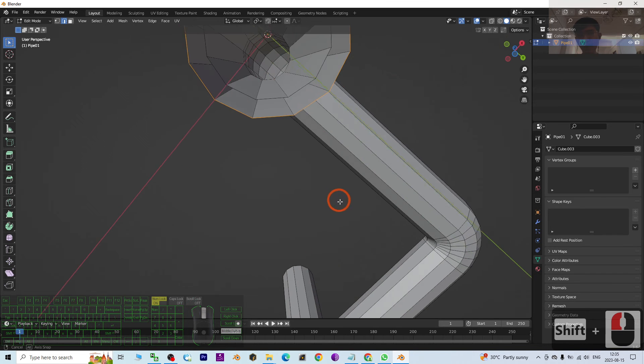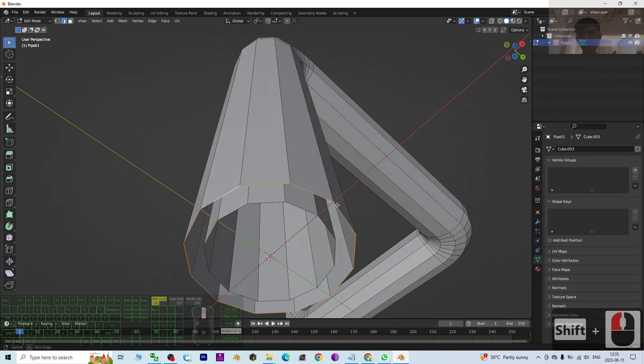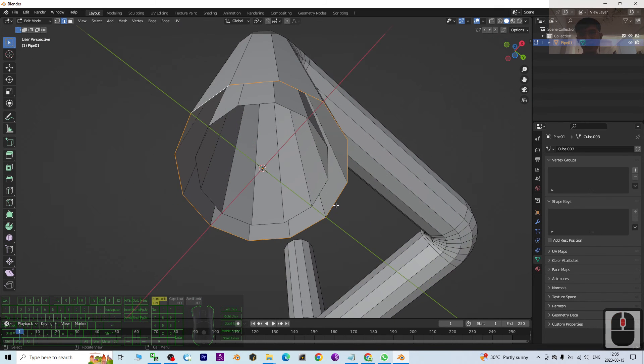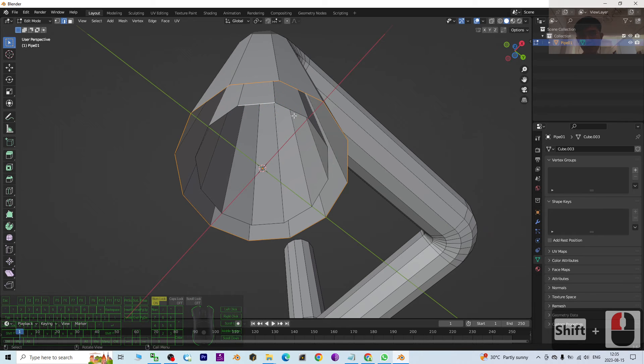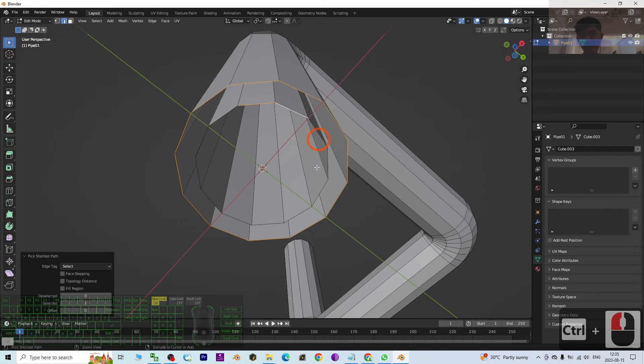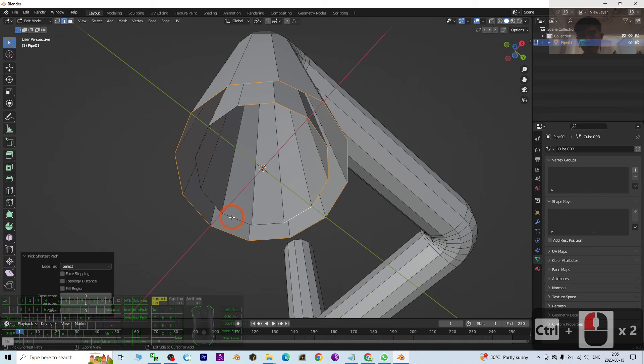All right, now get selected. Then you hold the Shift, click another end, hold the Control, make sure you select.